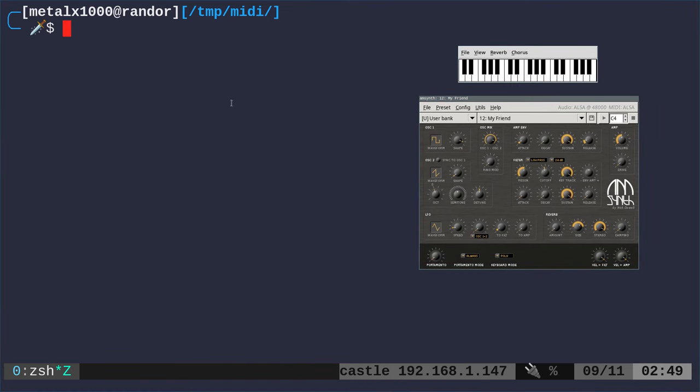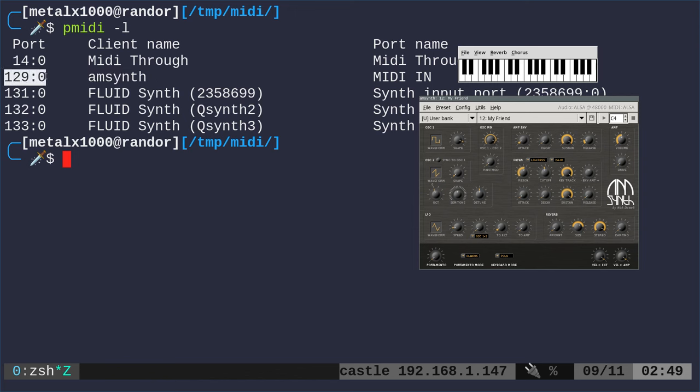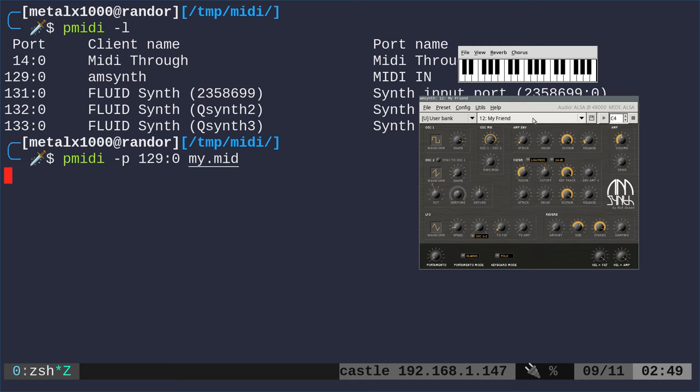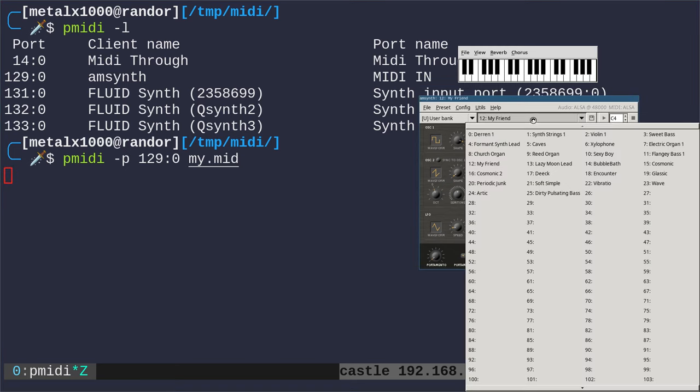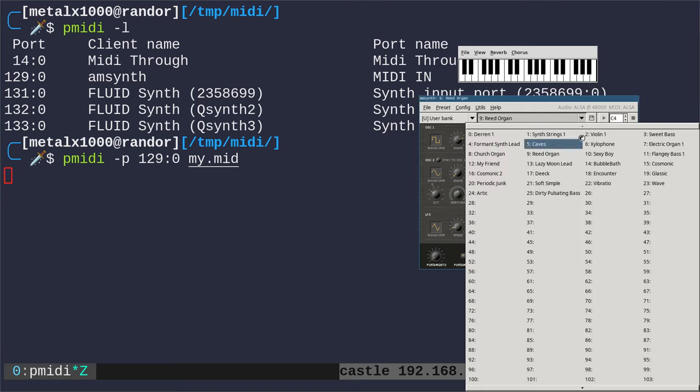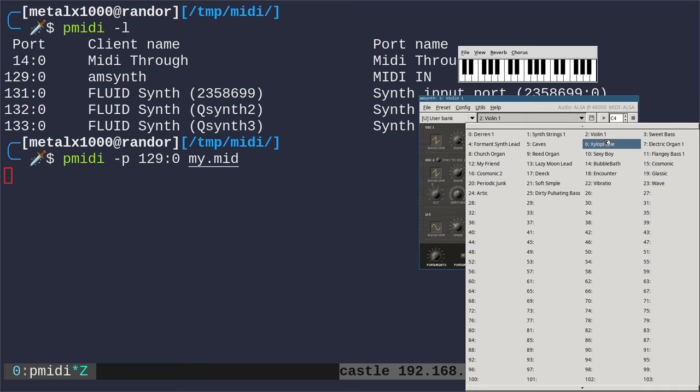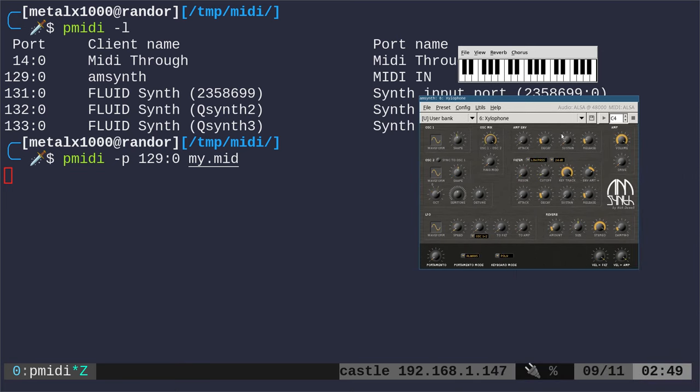We have AM Synth open. Let me run pmidi -l again to list, and you can see AM Synth here. Now I can say pmidi -p, give it that port and my MIDI file, and now it's going to play through AM Synth. I can change the instruments.